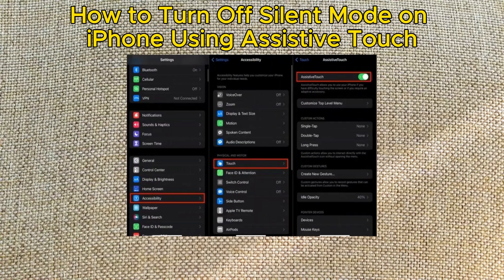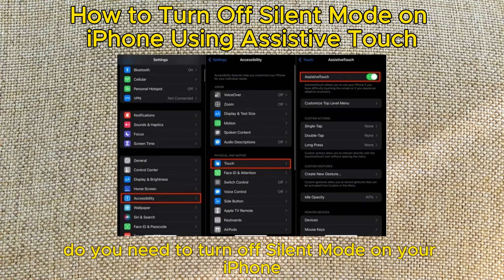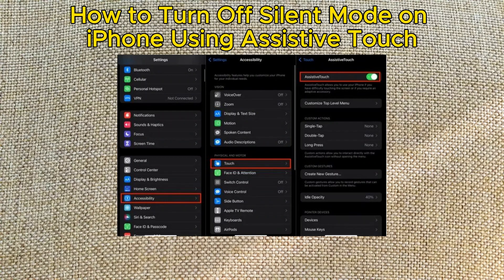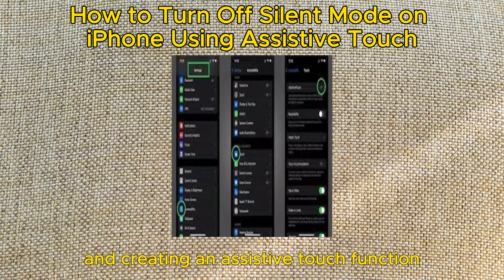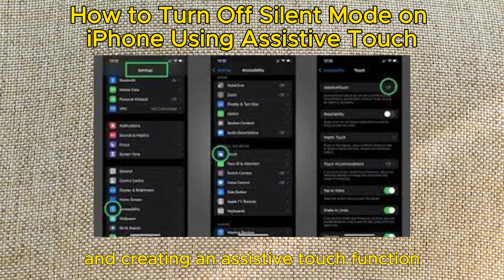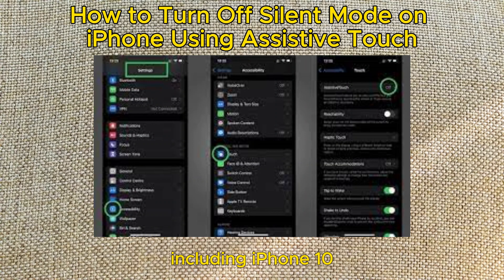How to turn off silent mode on iPhone using Assistive Touch. Do you need to turn off silent mode on your iPhone? There are two ways you can do this, including using the physical buttons on your phone and creating an Assistive Touch function. This video teaches you how to turn off silent mode on any iPhone, including iPhone 10, 11, 12, and 13.